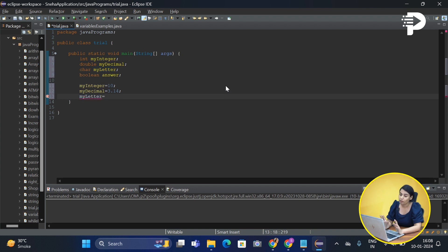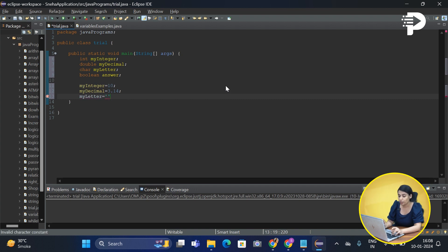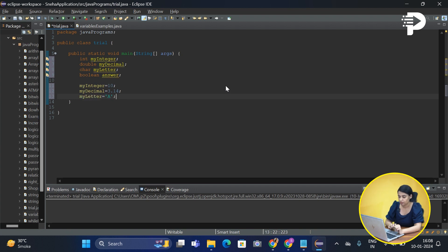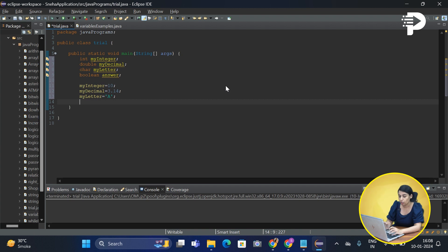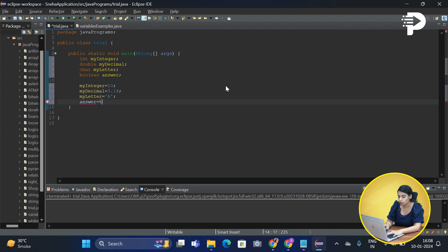Now remember, whenever you are passing a value which is a character, you have to write it within a single quote just like this. And now last but not the least, if it is a boolean, let's say answer will be equal to true.